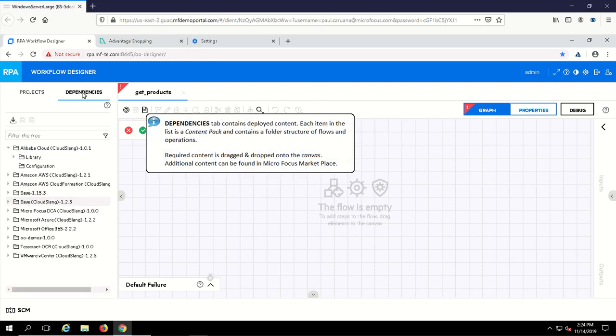Content packs provide a rich set of out-of-the-box operations and flows that enable you to author complex flows orchestrating various services.